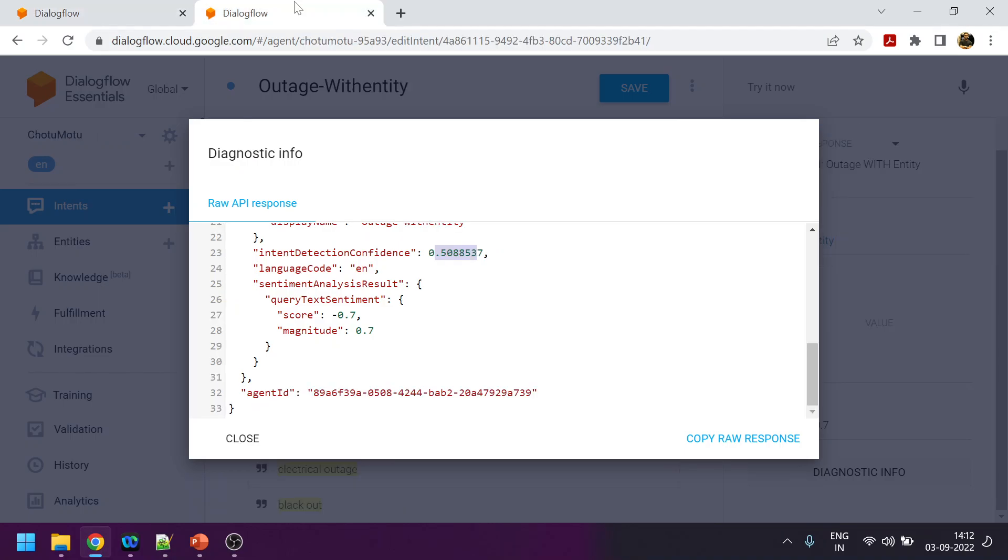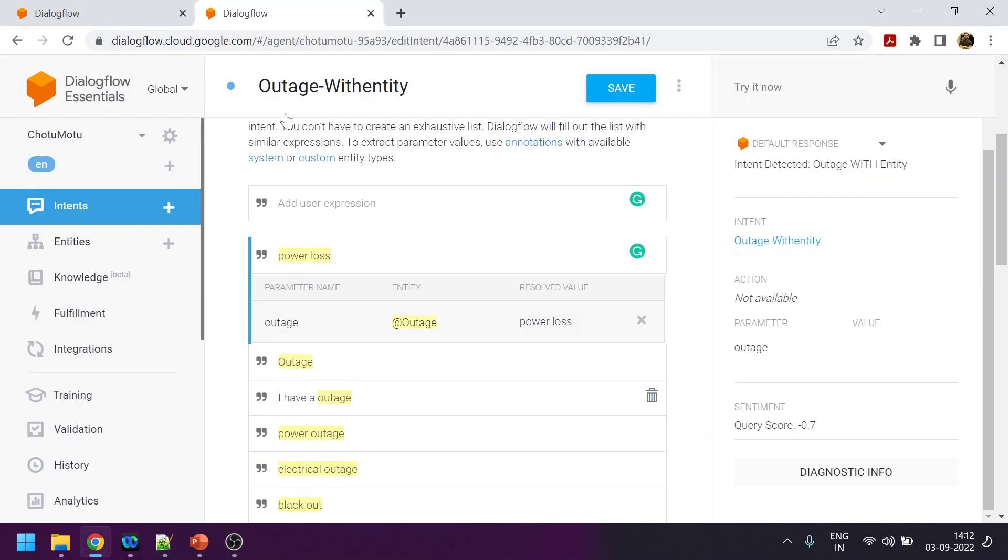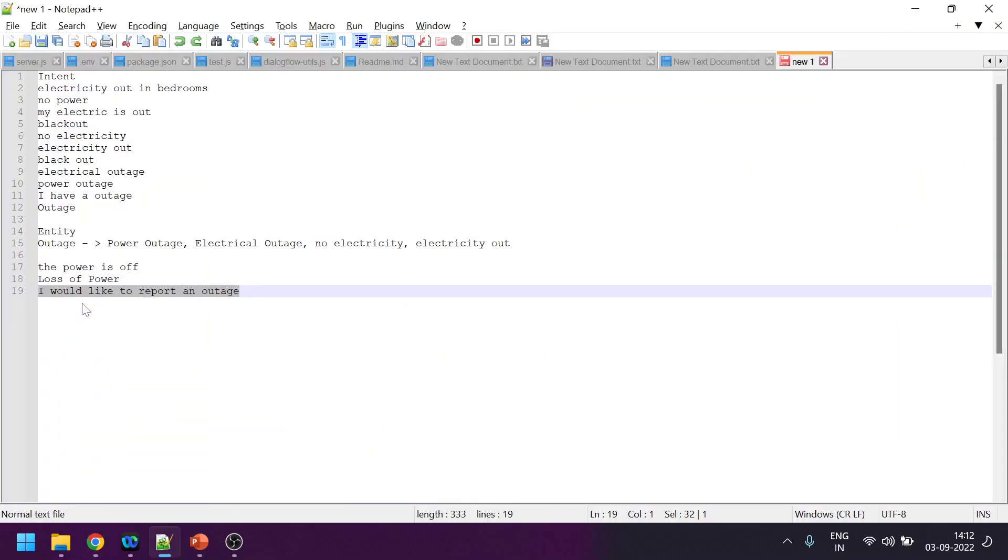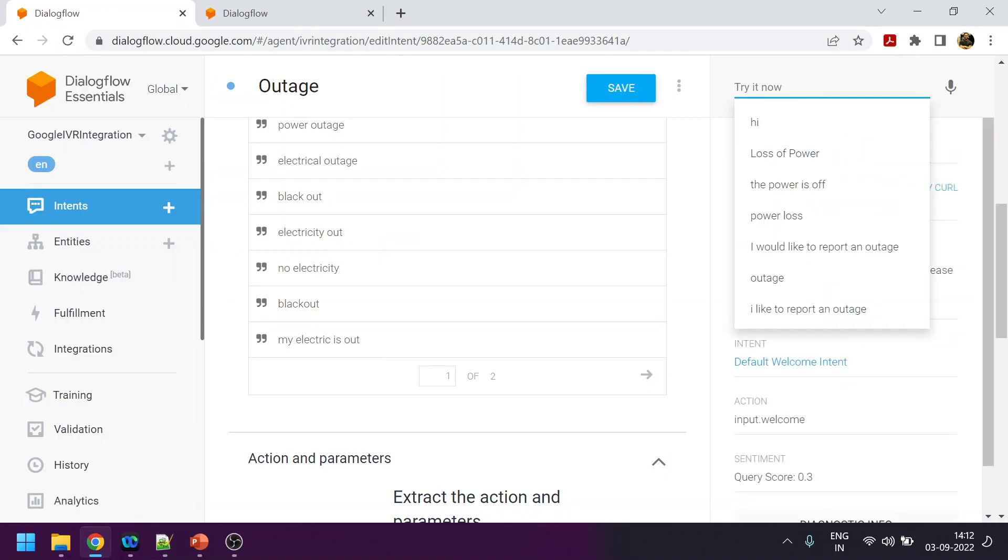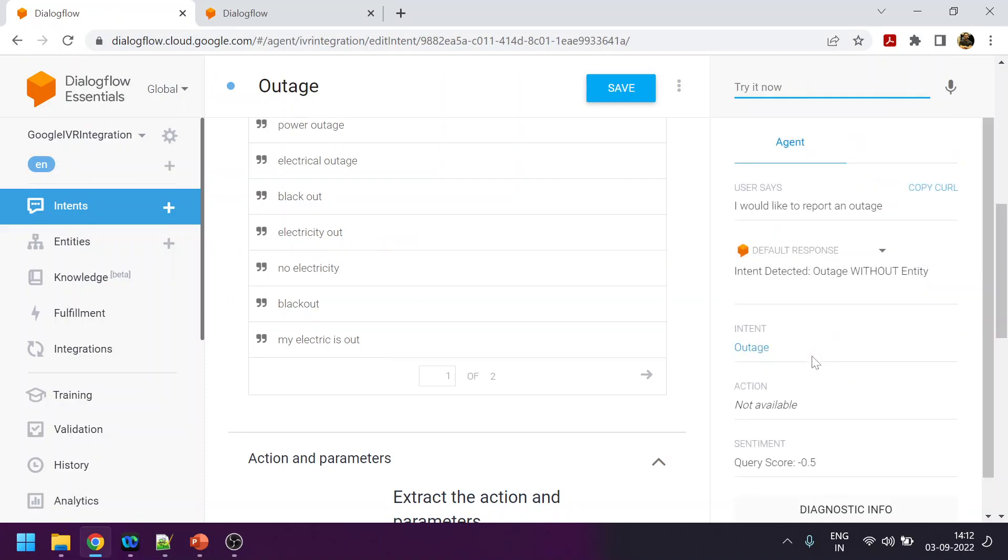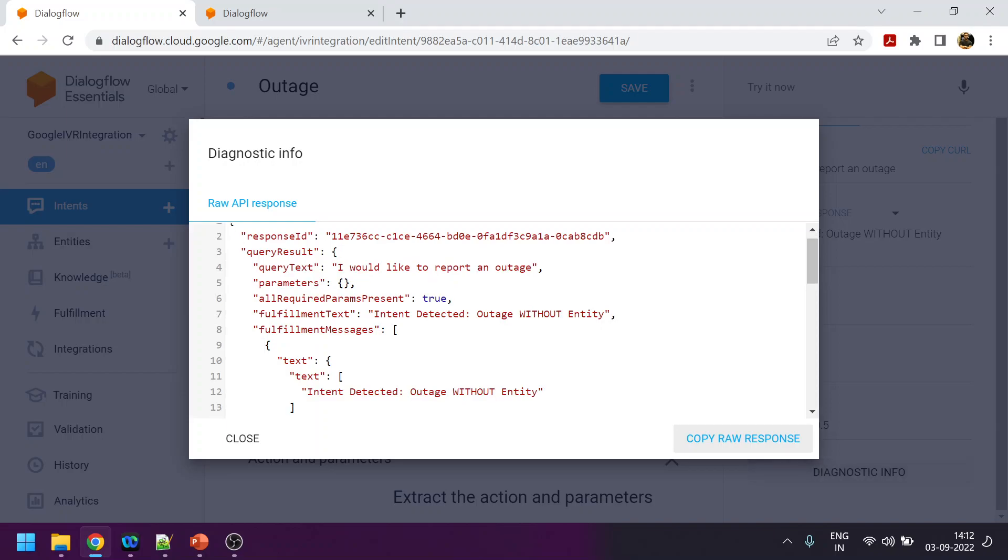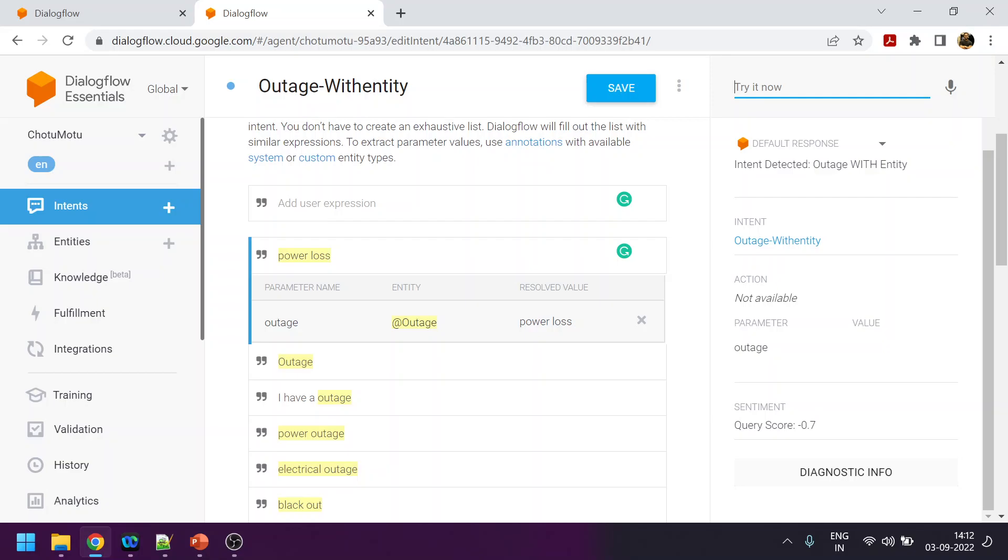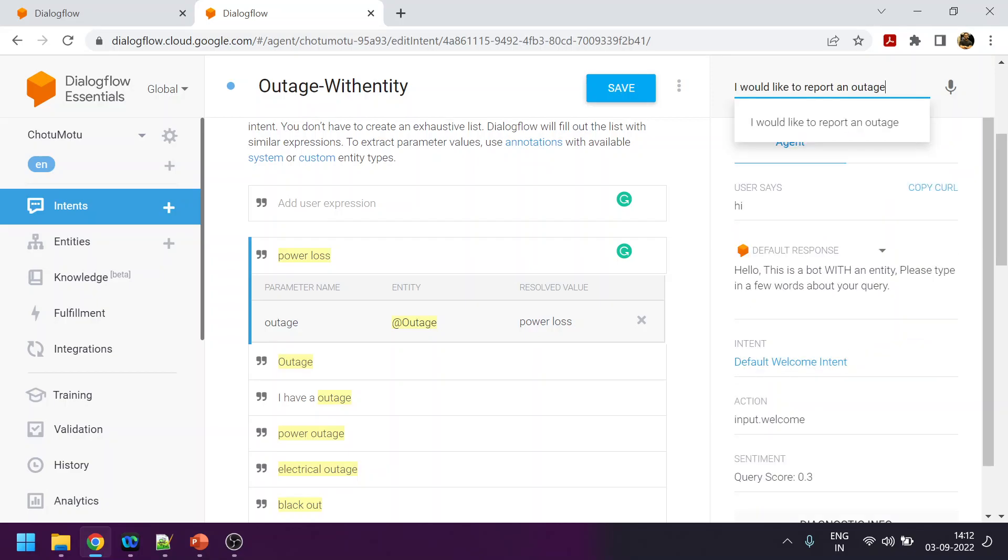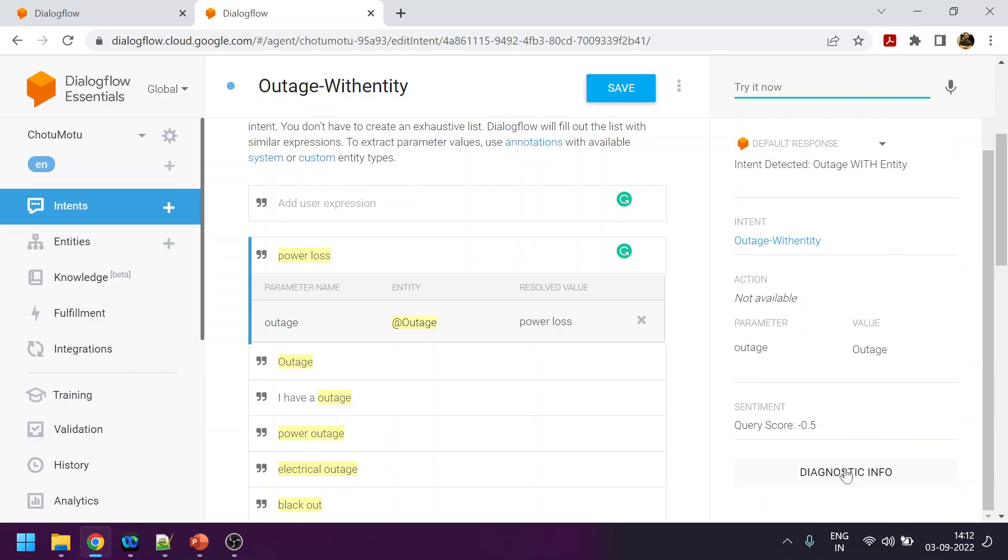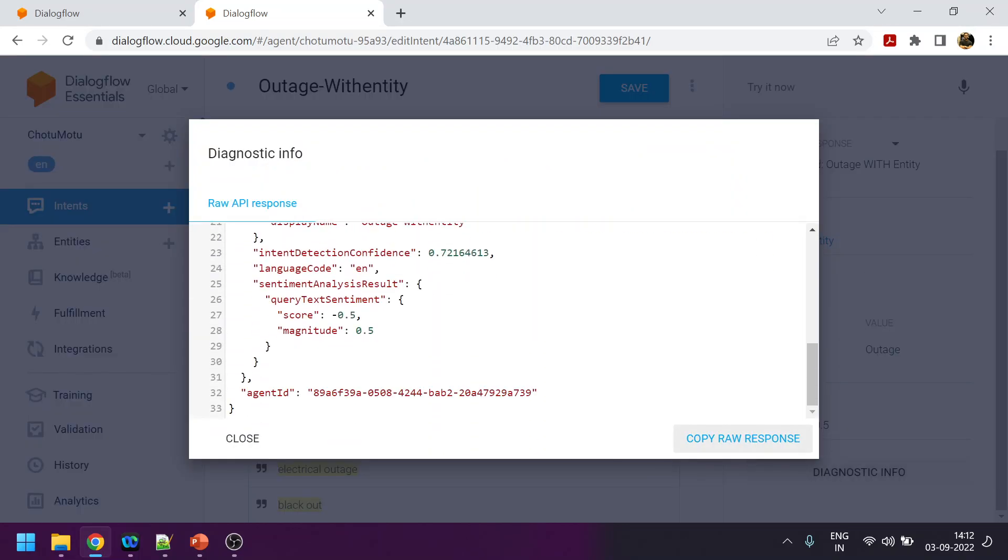One more example I will do. 'I would like to report an outage.' This is a common thing that users can say. Let's see the confidence level: 74%. And let's try in the bot where there is a custom entity created: 72%. There's not a big difference but still there is a difference in the confidence level.